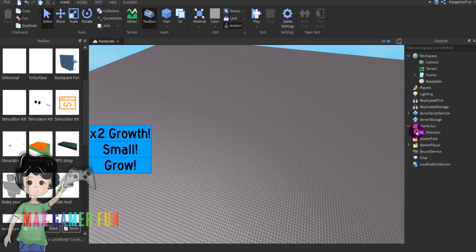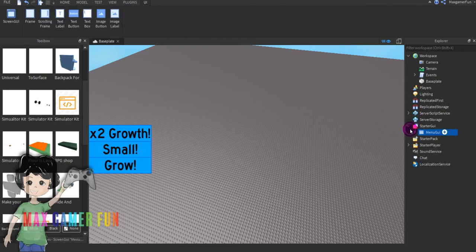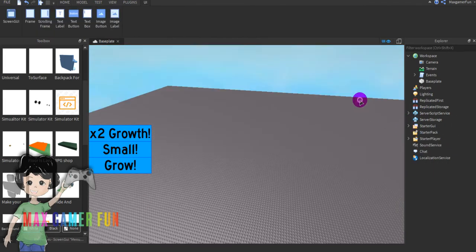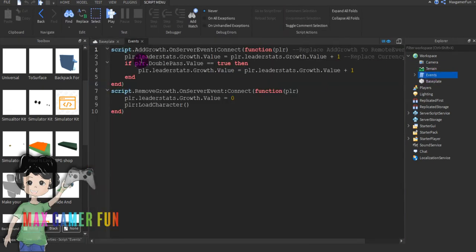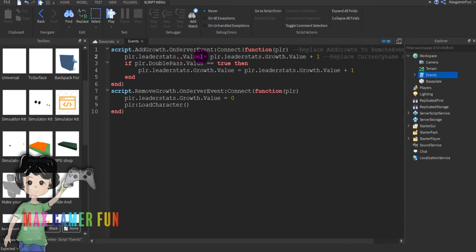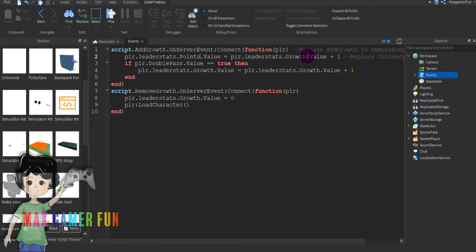Then what you're going to do is go to workspace, go to script called events. Then as you can see this growth changes to where you said. I'm just going to do points because that's what I said.